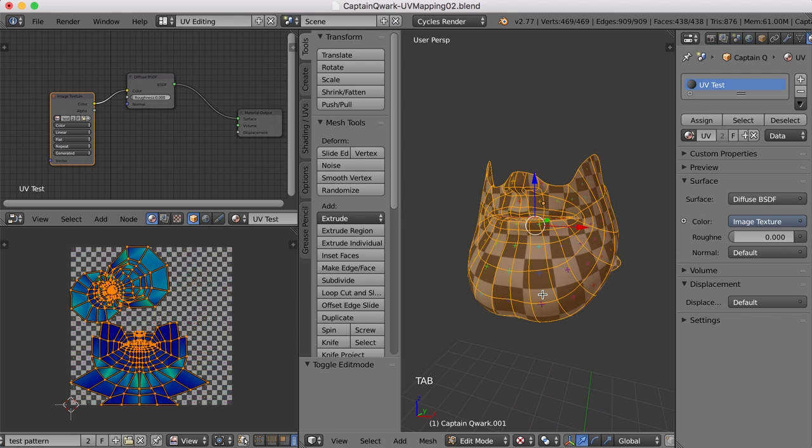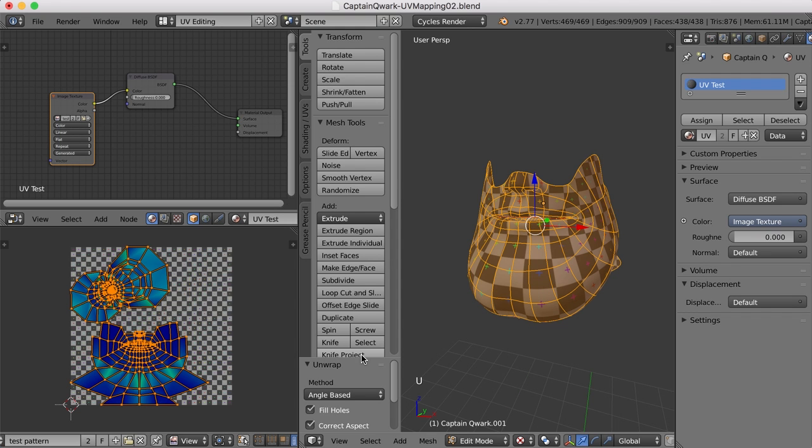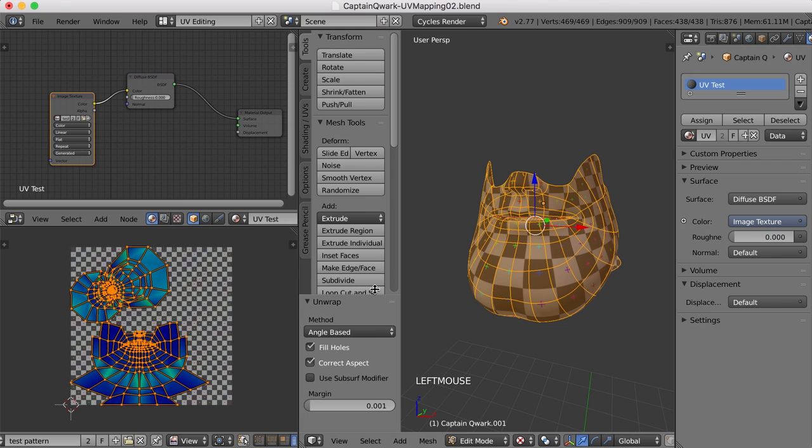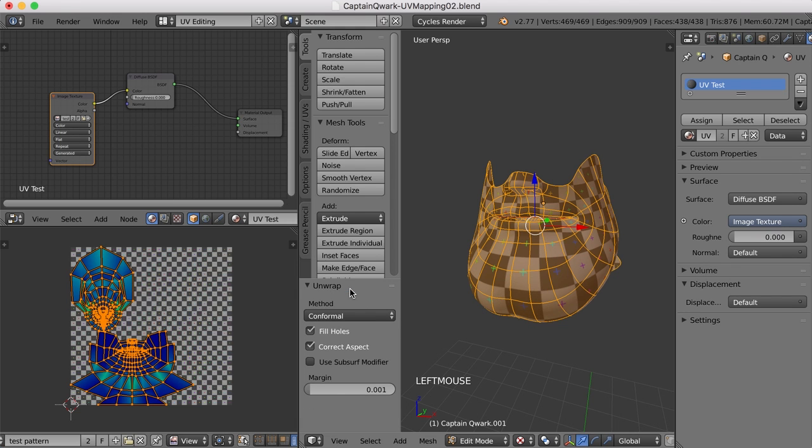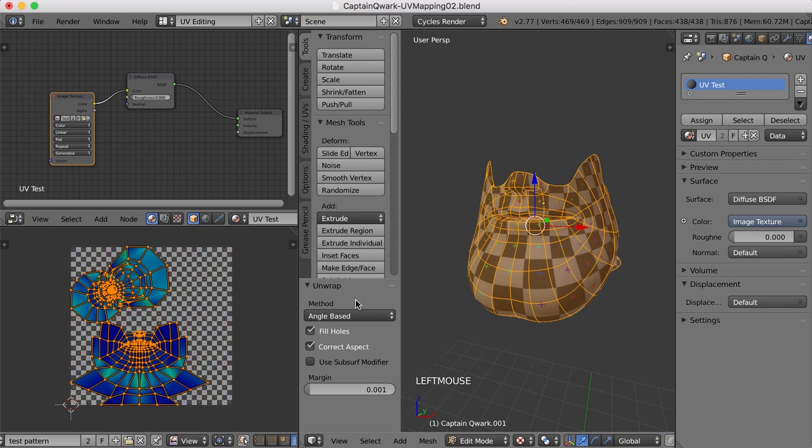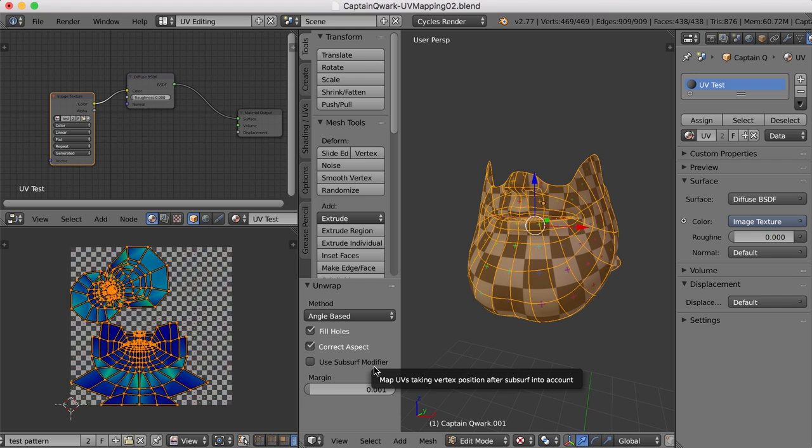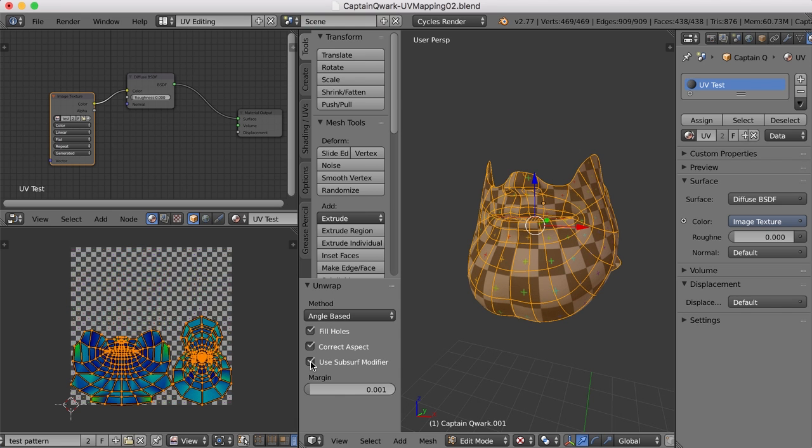Let's see what we can do. If I unwrap it again, I'll hit U and unwrap, I've got access to this little panel here, and I can try changing it from angle-based to conformal and see if that helps any. Now it looks to me like the conformal actually isn't as good as the angle-based. I'll put it back. And we could also try and turn on the use subsurf modifier here where it tries to take into consideration where the smooth points are, so we can turn that on. And that helps some. That's not too bad.